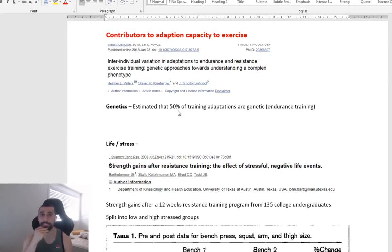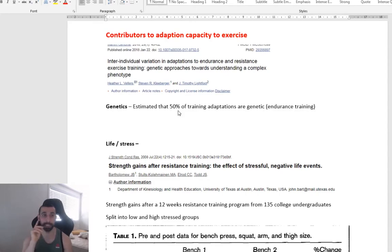So 50% of training adaptations or the capacity to adapt to training, 50% is because of genetics.